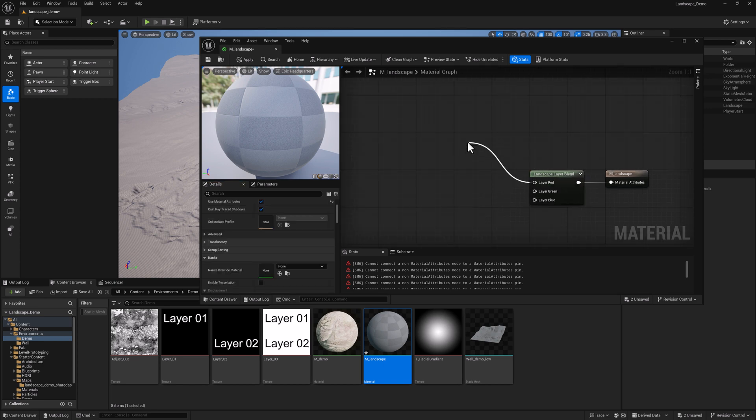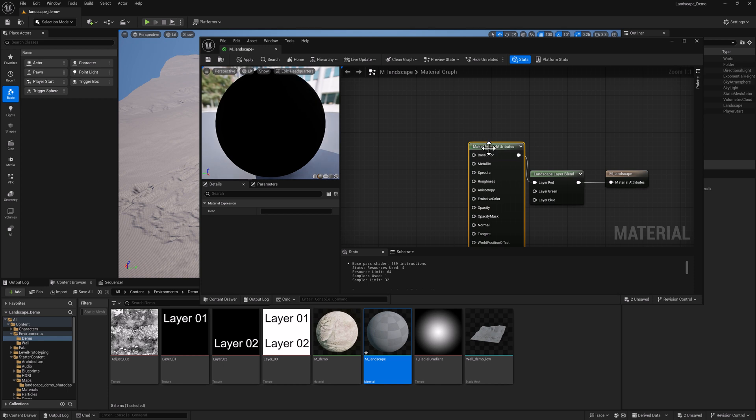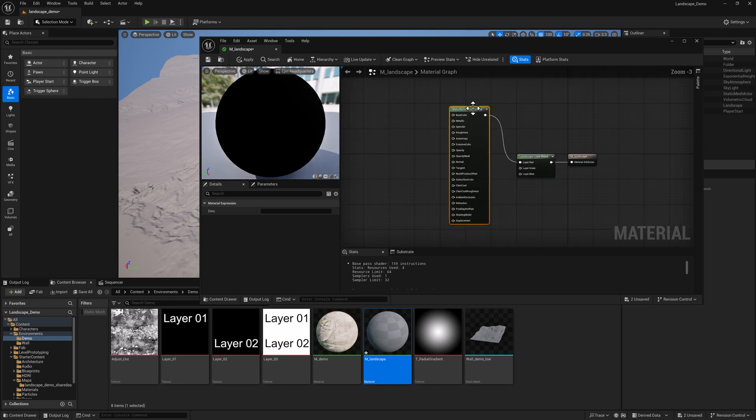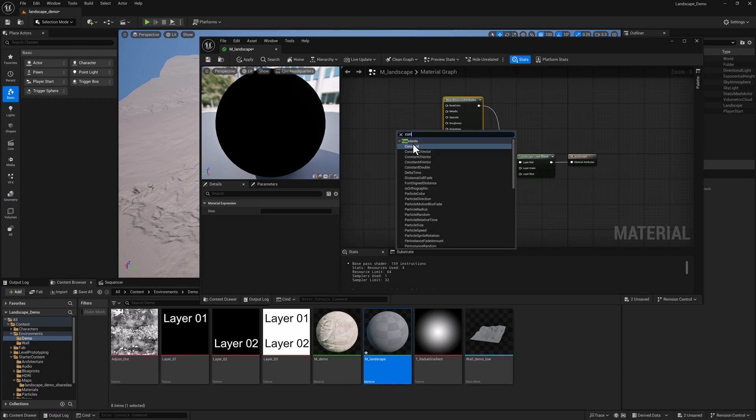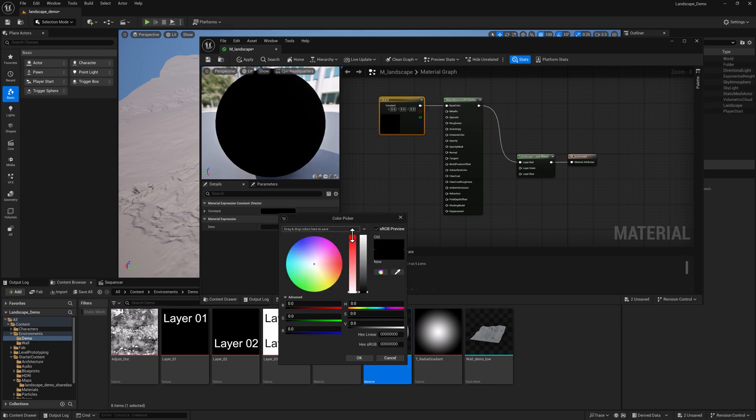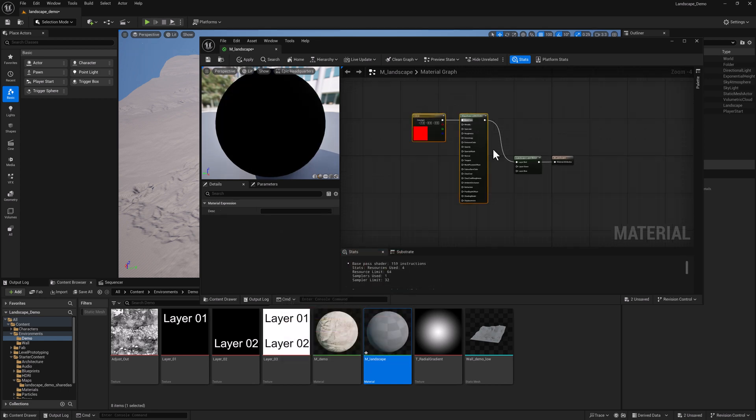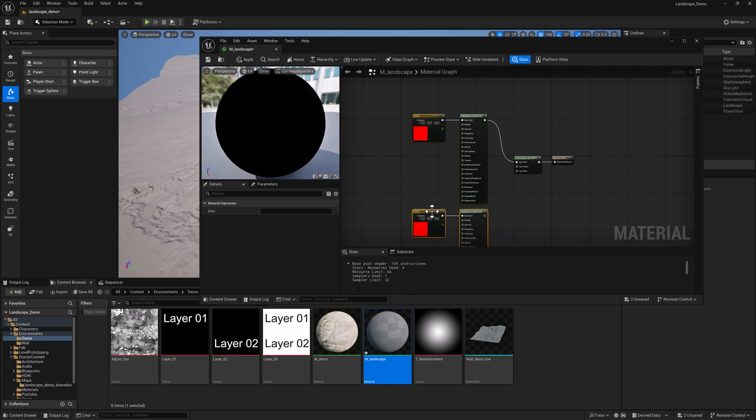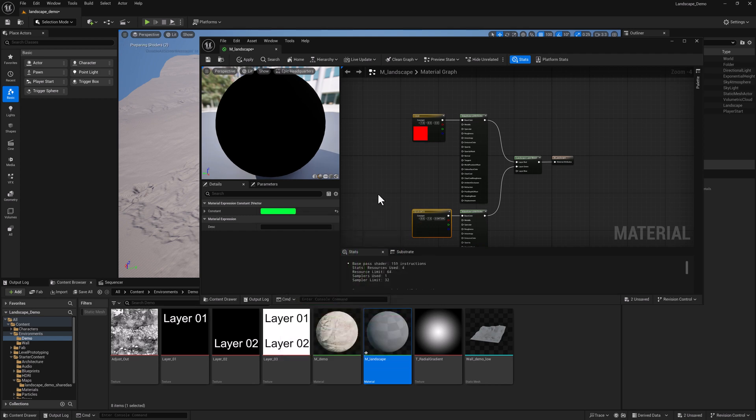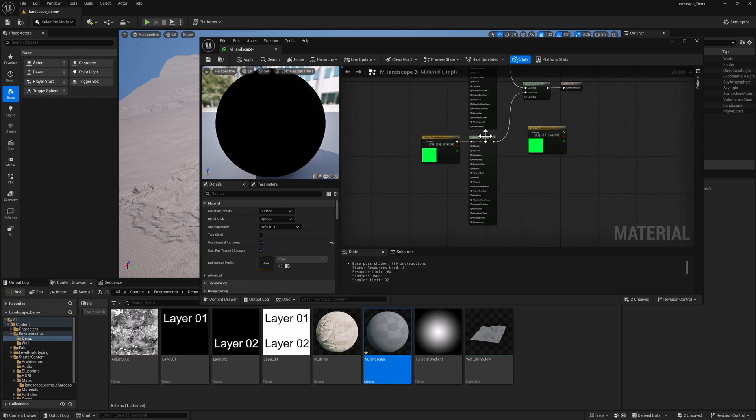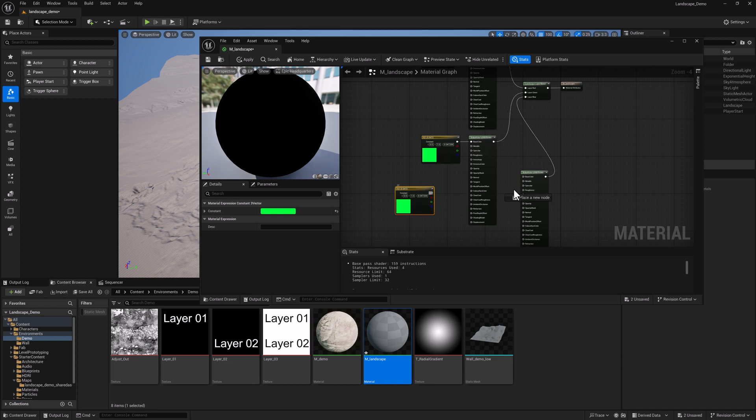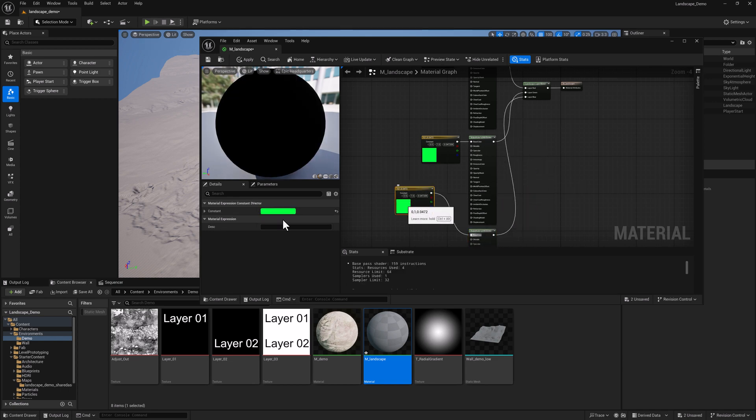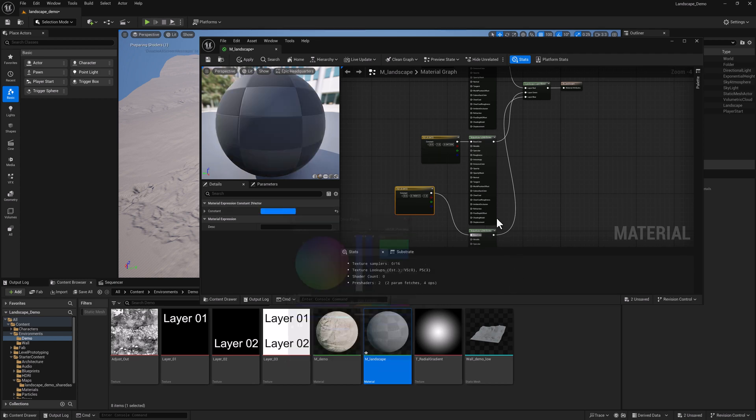I'm going to pull off of red and type in Make Material Attributes, and we're going to get this giant thing here. Right-click over there and type in Constant 3 Vector. This will give us a color. And I'm going to set the color to red. Pipe into Layer Red. We can select those two, do a Ctrl-C and a Ctrl-V. And then I'm going to set this to green. It doesn't need to be mathematically green, just visually green. And then for this, we'll make this one blue. And hit OK.